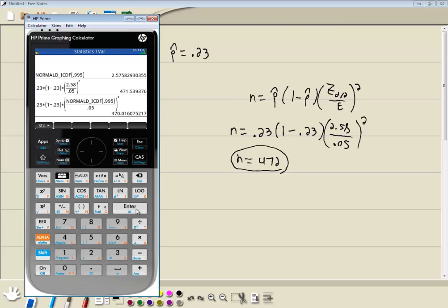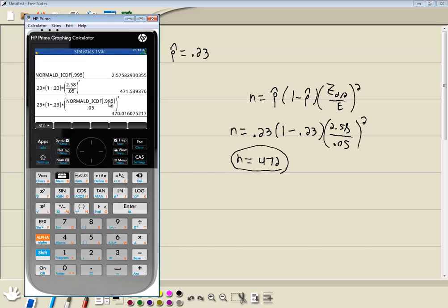Now notice we get a slightly different answer. We get 470.01, and to round up, this would be 471. So it's a little bit different than this. This is based upon rounding two decimal places. This is taking the entire value. So this last answer here is actually more accurate than the first one. But the first one will be more likely to match a book, because like I said, they'll take it two decimal places or three decimal places, where this one takes it all the decimal places. Now that's finding the sample size given P-hat.